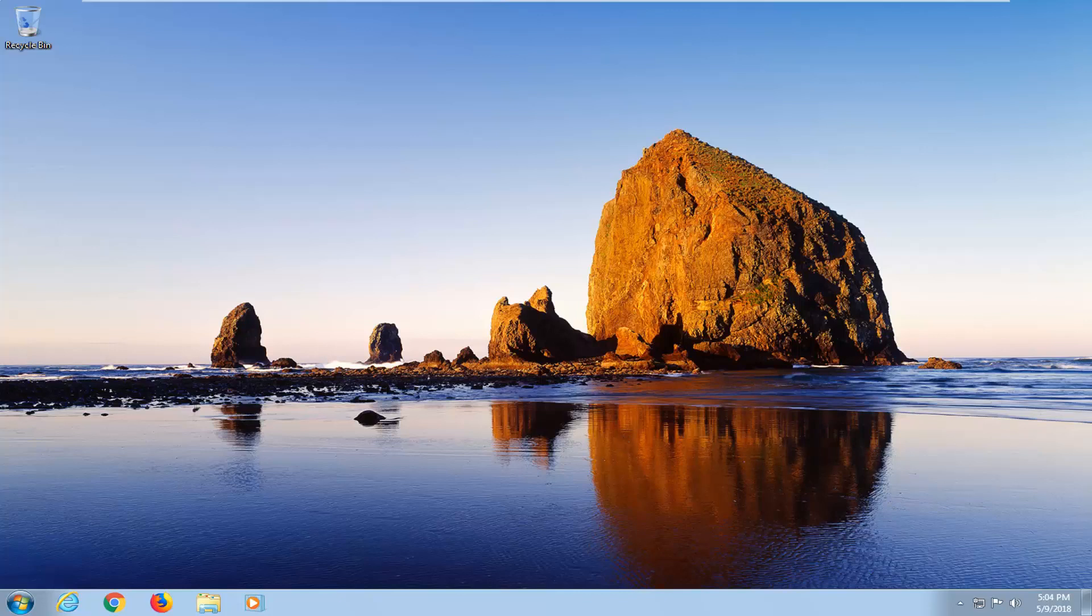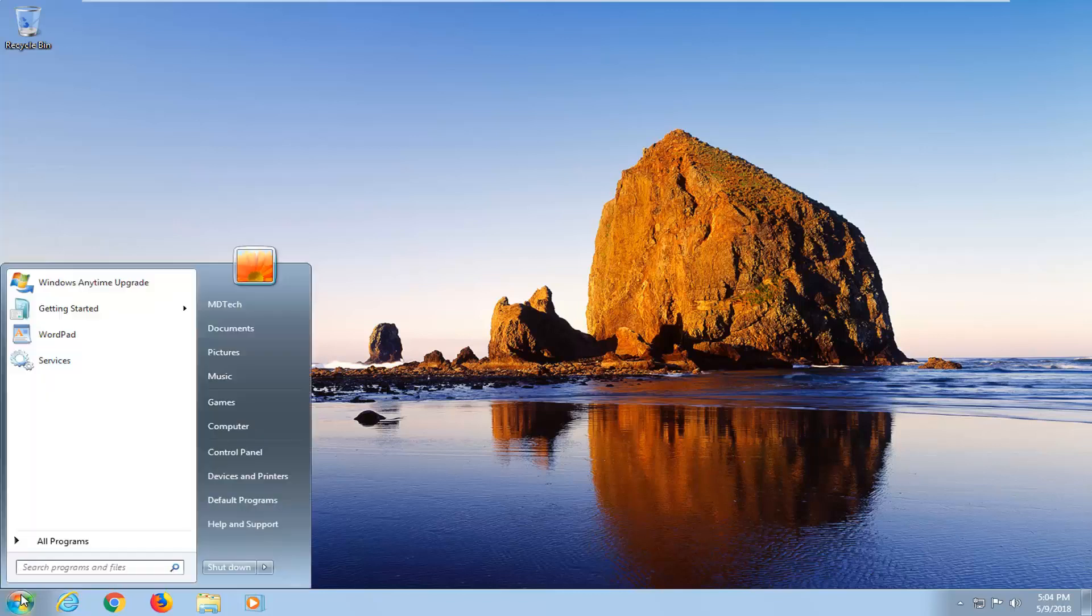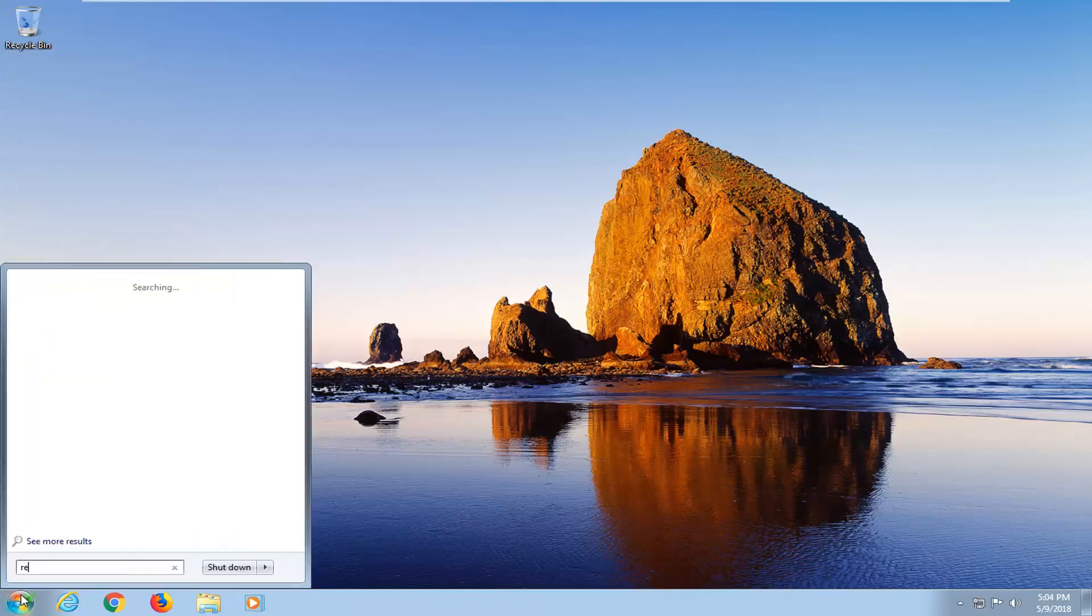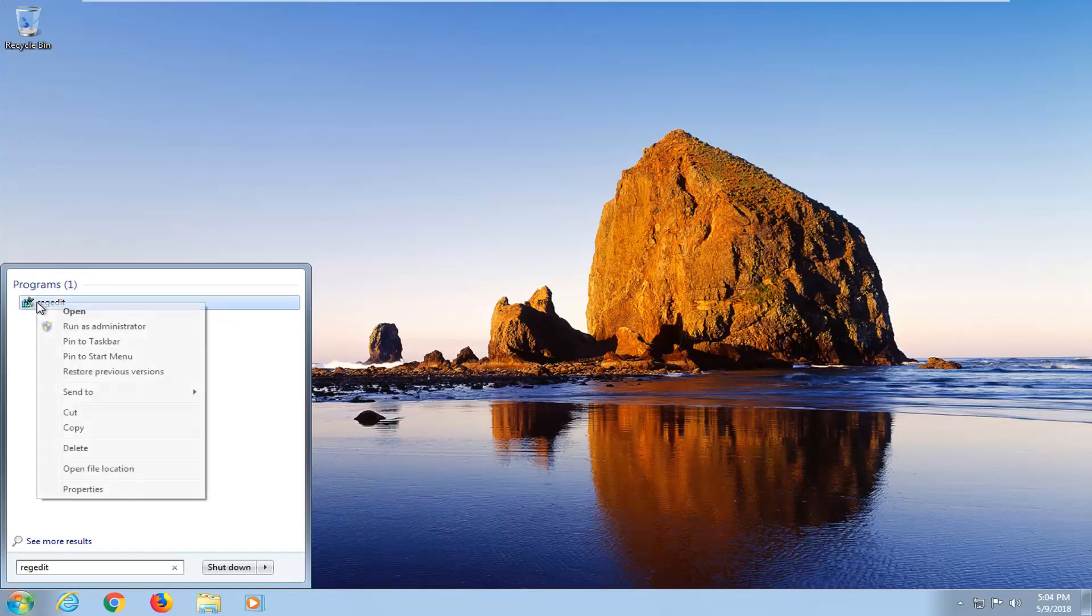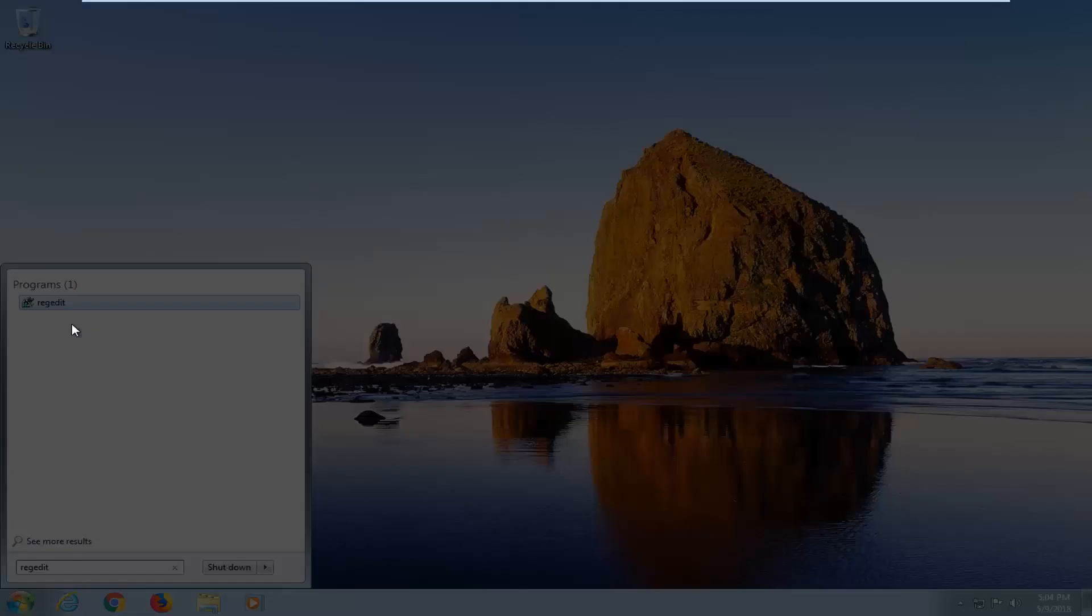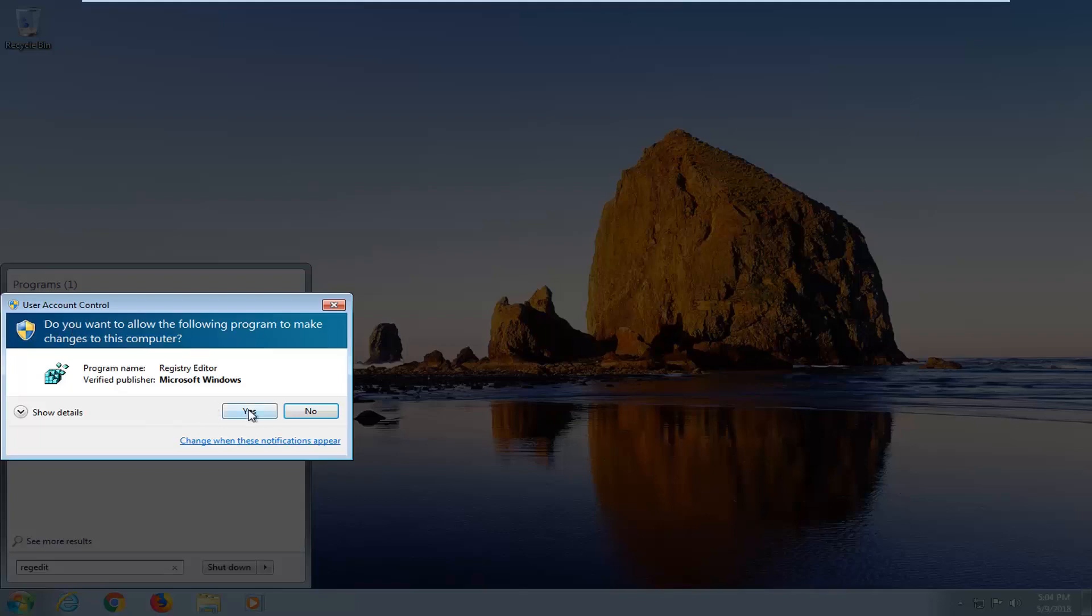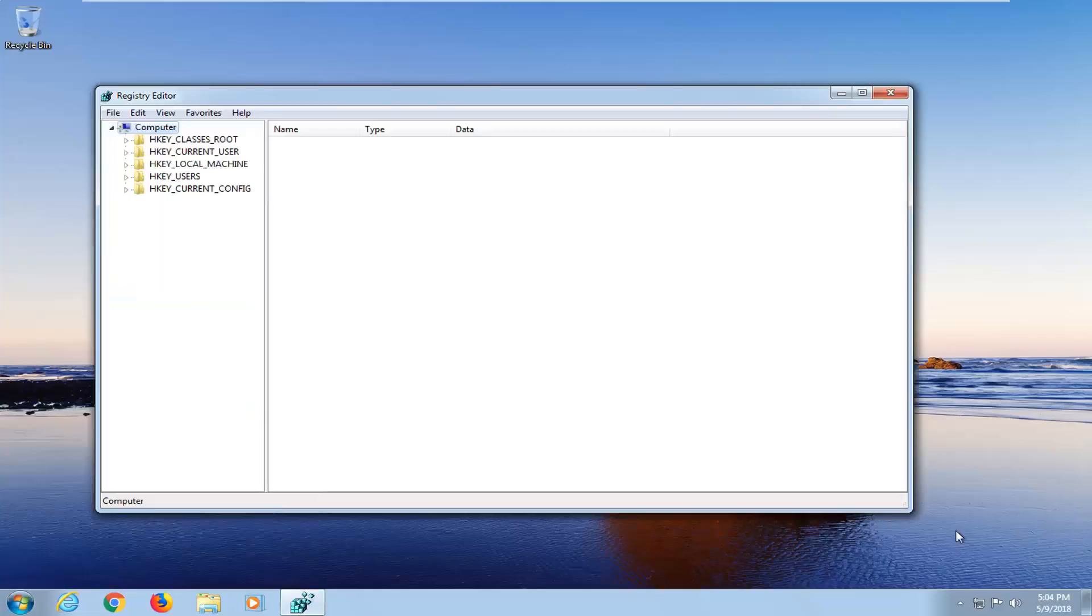We're going to begin by opening up the start menu by left clicking on the start button one time. You want to type in regedit. Once it says regedit right under programs, right click on it and then left click on run as administrator. If you receive a user account control window, left click on yes.